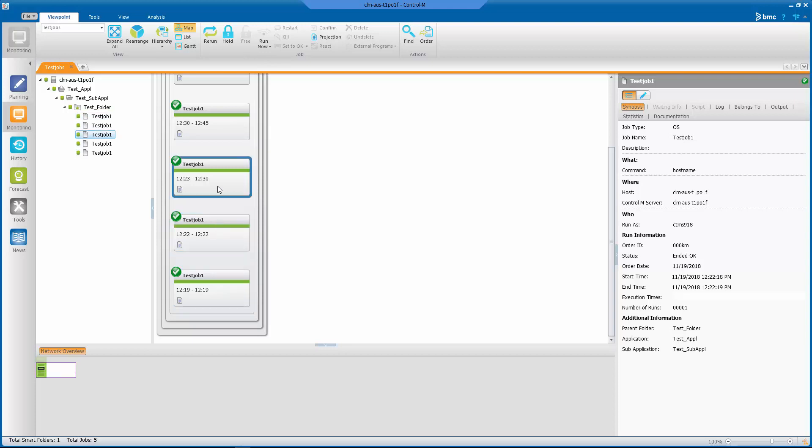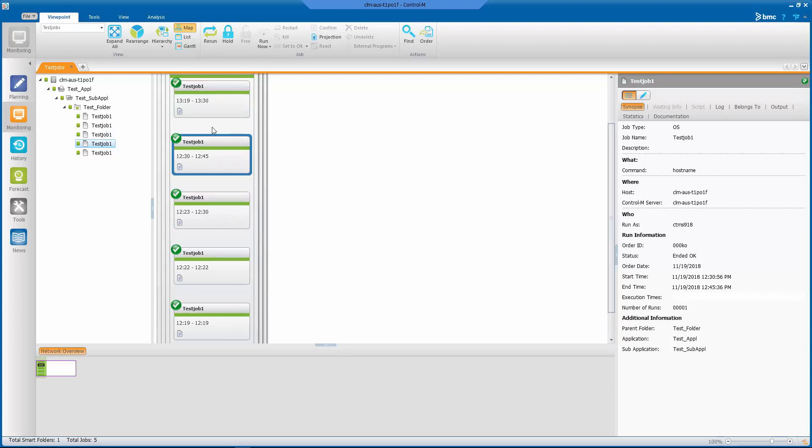Then at 12:23 something happened and instead of reporting it ending at 12:23 it reported it ending at 12:30, and then we ran it again at 12:30 and it reported at 12:45, and we ran it again at 13:19 and it reported at 13:30.